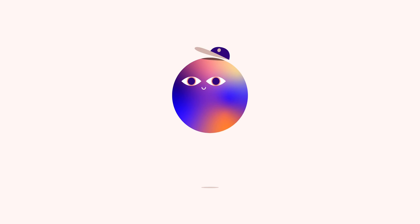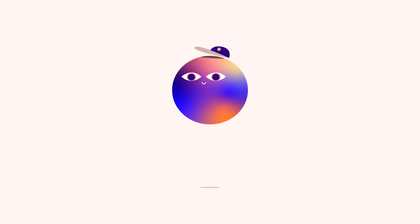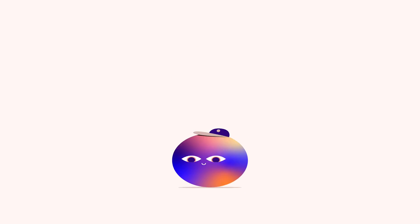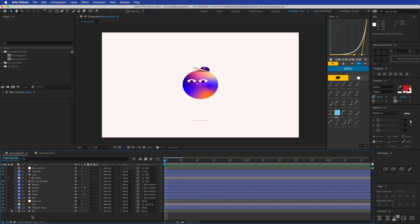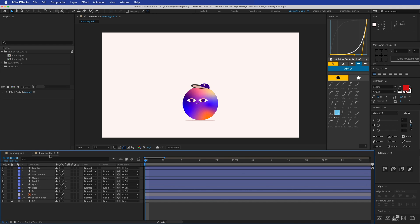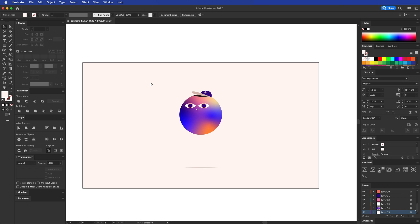Hey everyone, welcome to Cam Keyframe Presents 12 Days of Christmas 2021, where I create tutorials 12 days in a row and give away the project files for free on my Patreon page — the link is in the description below. Today is day number five, and I'm going to show you how you can animate this basic bouncing ball that looks really cool and organic, with only a couple of keyframes and some simple expressions.